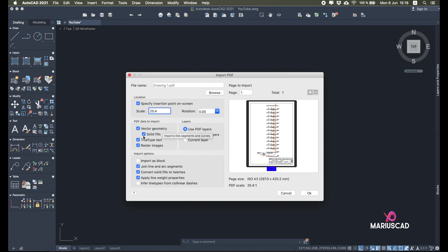Vector geometry must be checked. Solid files must be checked when you have circles, rectangles, or other elements that are just one thing — not divided into many parts. TrueType text: use it if you want the exact font of the text, for example Times New Roman, Arial, and so on. Raster images are available when you have an image with a lot of pixels and details that you don't want to lose.